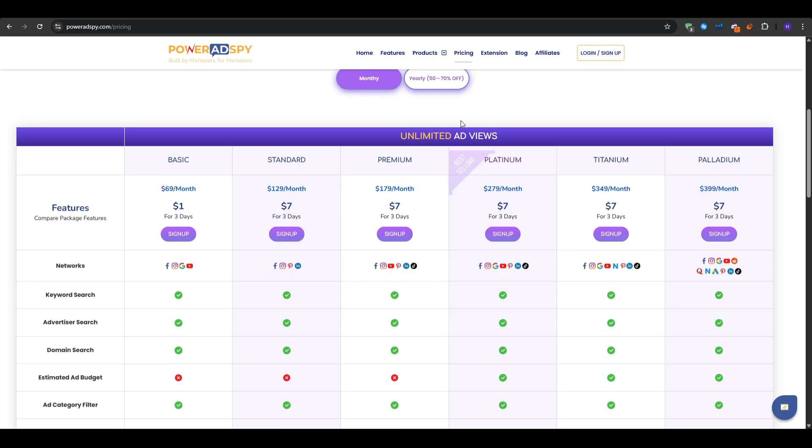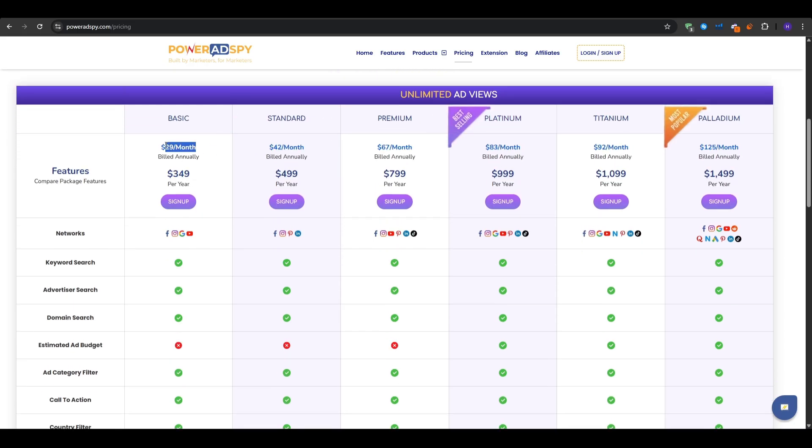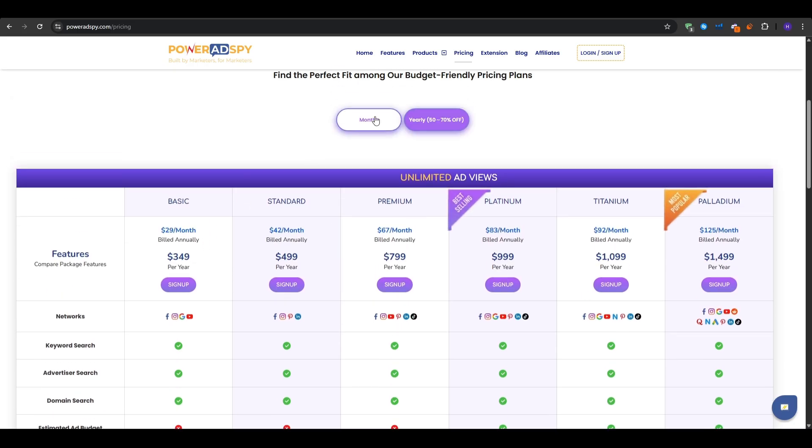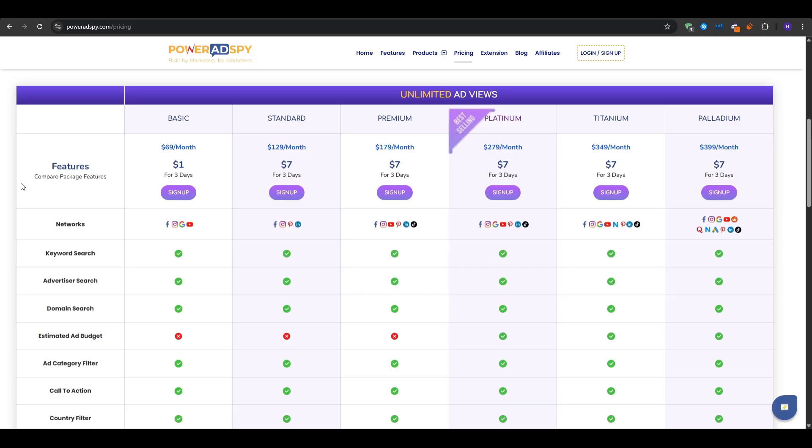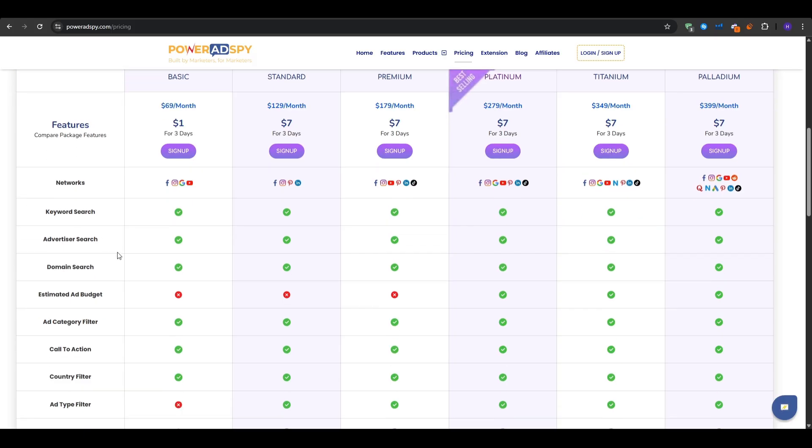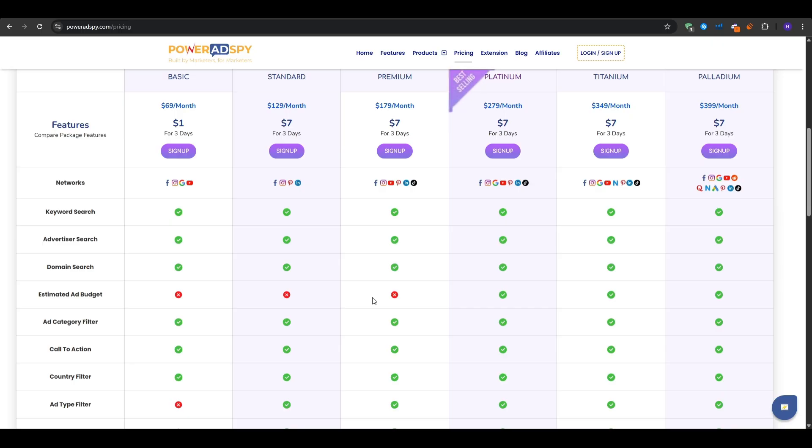So the main difference between the plans is of course, number one, the networks. If you are only running your ad campaigns, and you're only interested in Facebook, Instagram, Google, and YouTube ads, which are plenty, then the basic plan could be enough for you. You would still get a bunch of features, although you'd be missing out on the estimated ad budget. Now this is a very powerful feature because it allows you to see how much people are actually spending on their ads, which also reflects on how much they are gaining from it. So for example, if you want this powerful feature, then you would have to go for the platinum plan, which in my opinion gives you the most value for the price. At only $279 per month, you end up having all of these different networks right here, in addition to all of the powerful features that I went over.